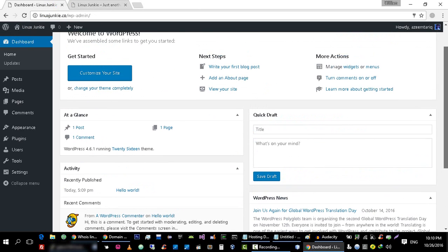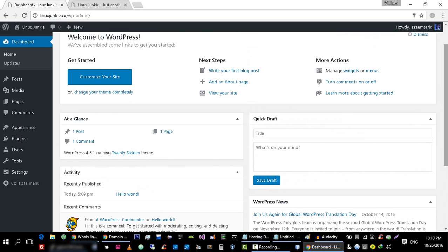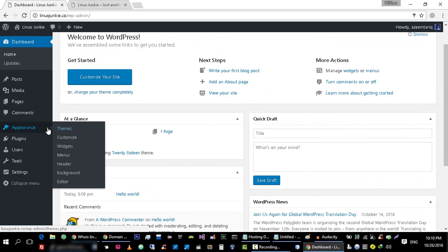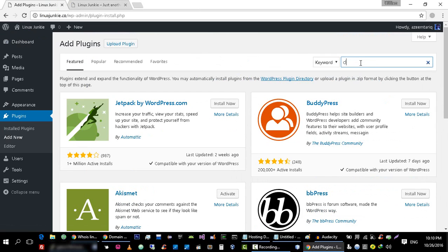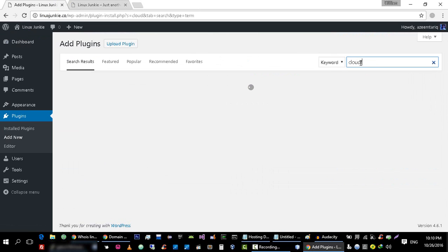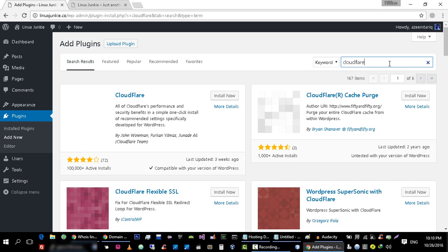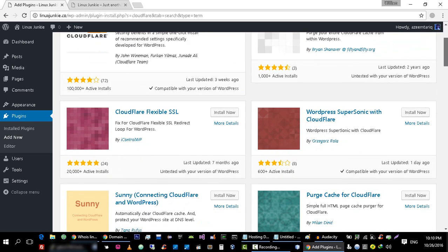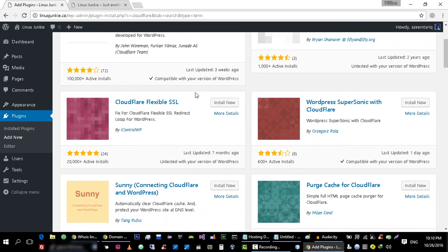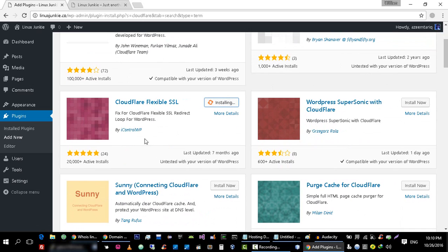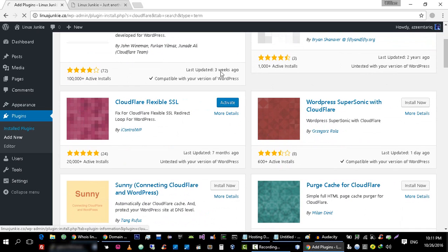First you have to install few plugins. Let's add new plugin and install the plugin which is CloudFlare, and the plugin that you want to install is the Flexible SSL. The plugin is installed. Do not activate this thing.